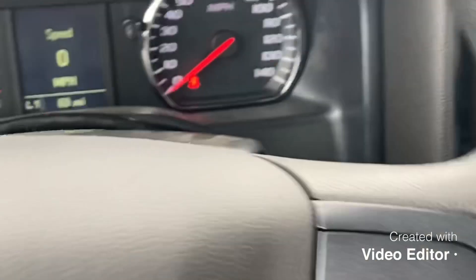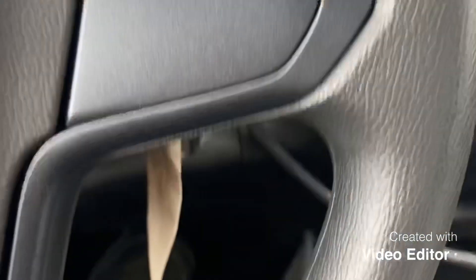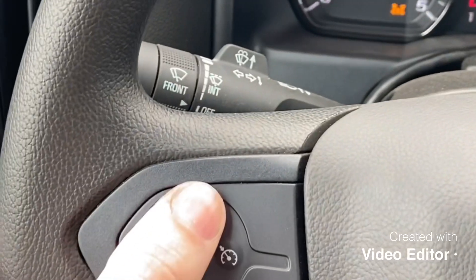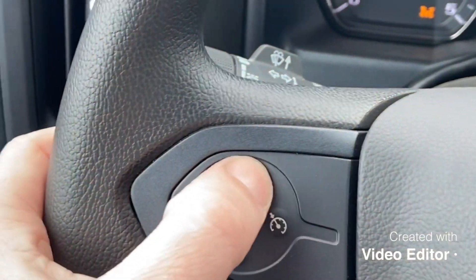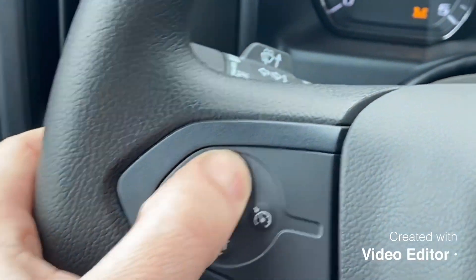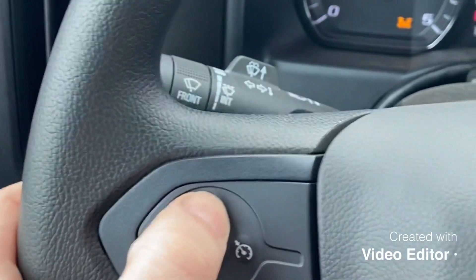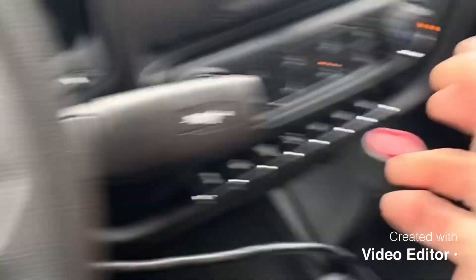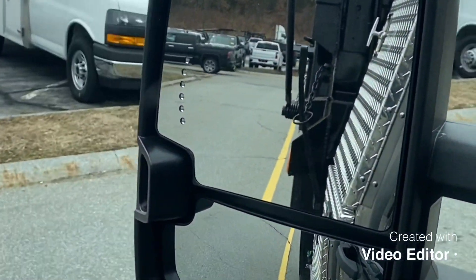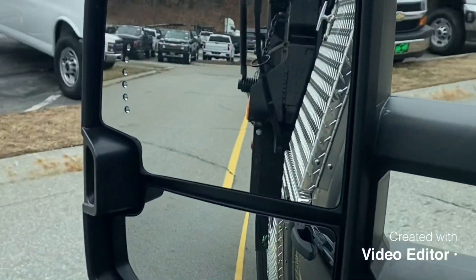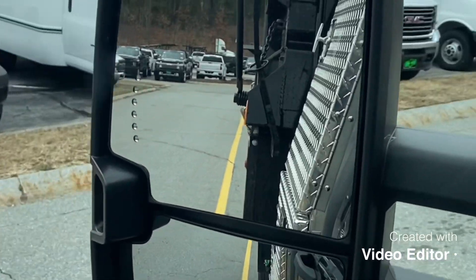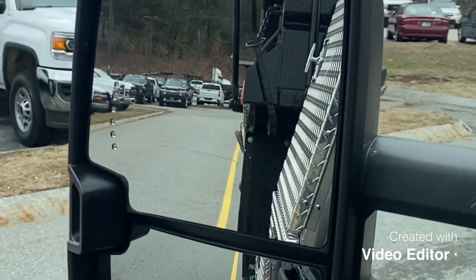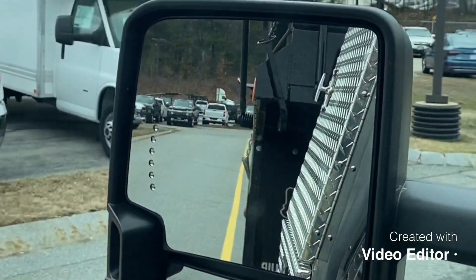So in this case I'll hit the cruise up, start rolling, now I can dump the body. Hit the brake, it still works. Accelerate, it still works.